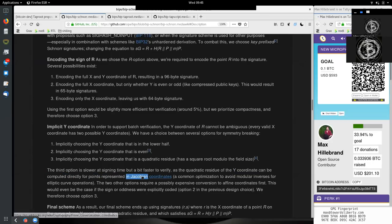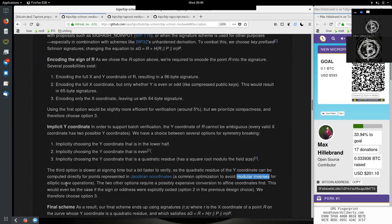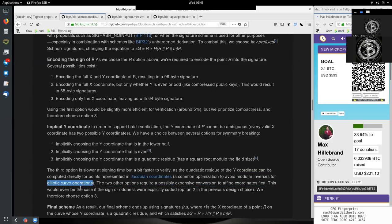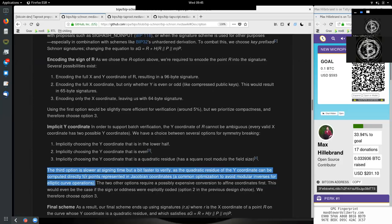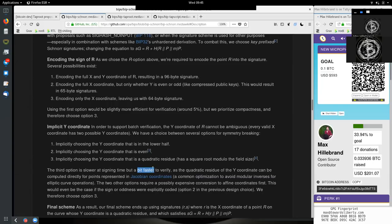The third option is slower at signing time, but a bit faster to verify as a quadratic residue of the y-coordinate can be computed directly for points represented in Jacobian coordinates, a common optimization to avoid modular inferences for elliptic curve operations. So with this third option, we are a bit slower at signing time, but the signing is done by the individual at one time. And because we are a bit faster at the verification part, which every full node has to do, not just today, but in the future, when they do initial block download, they have to verify everything.